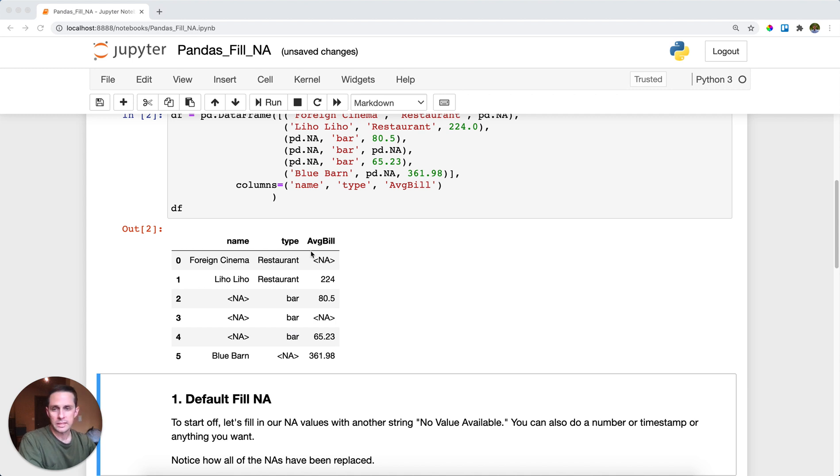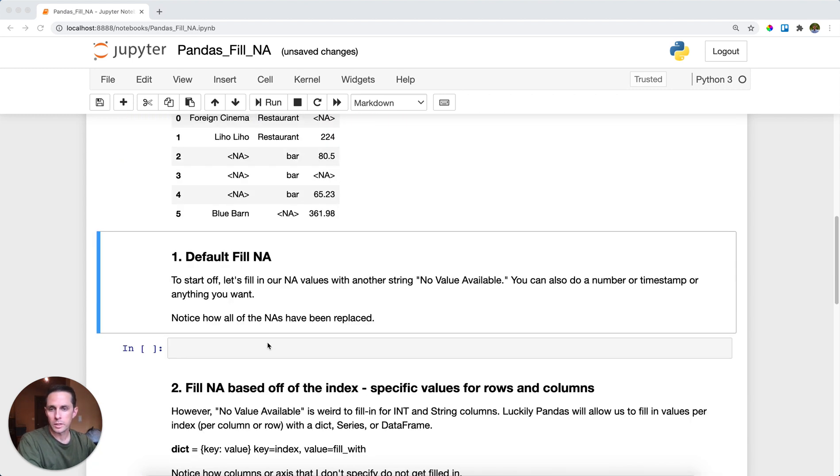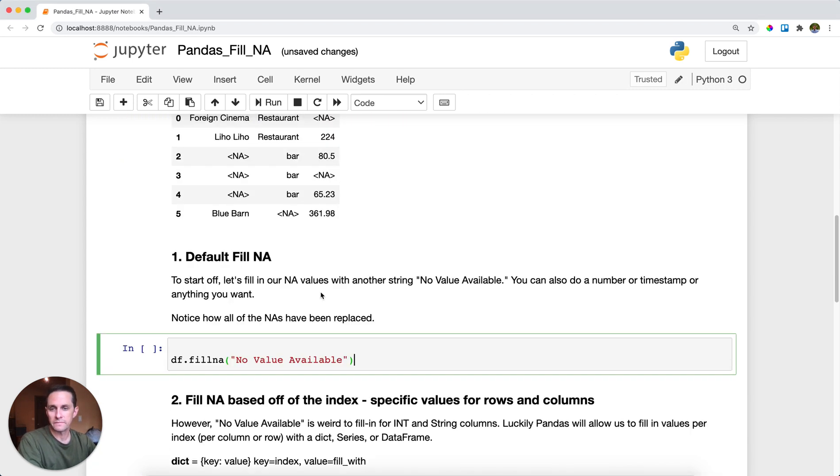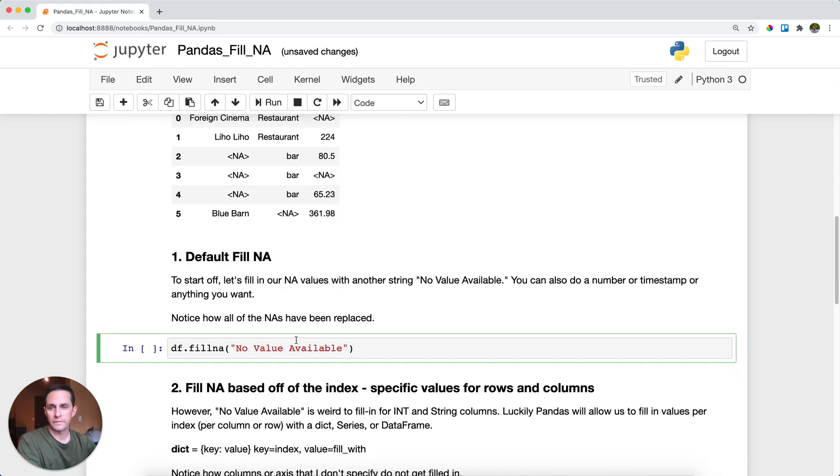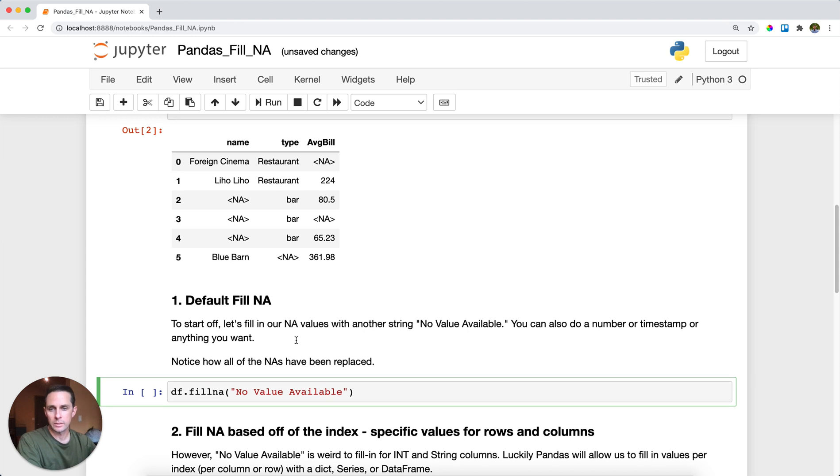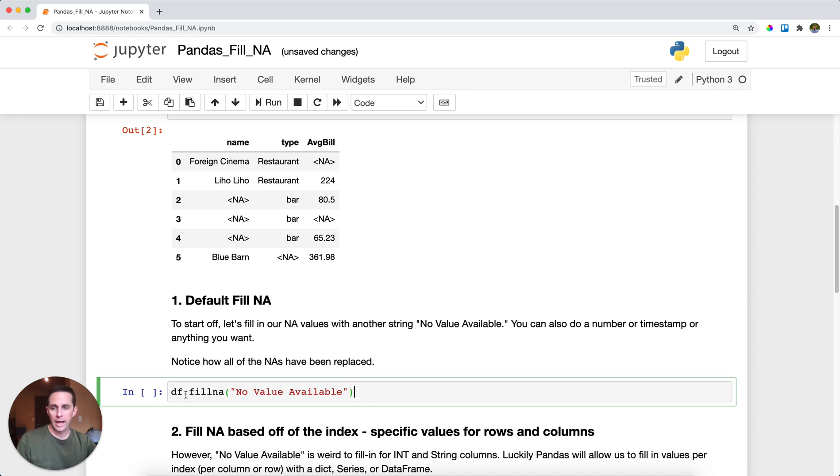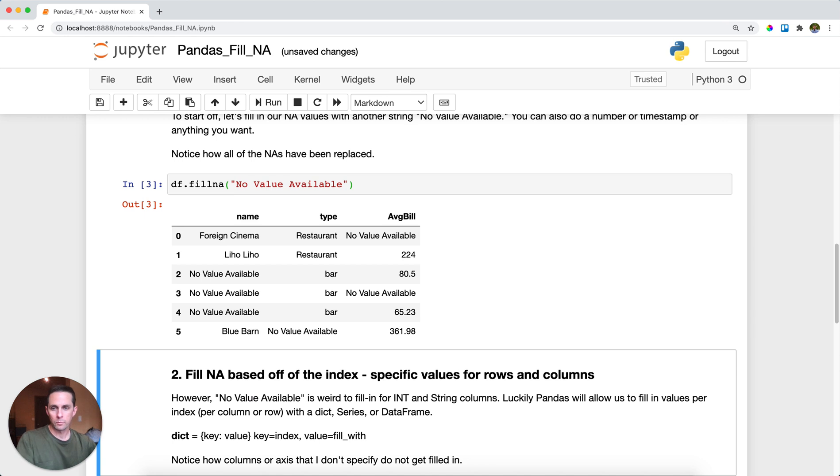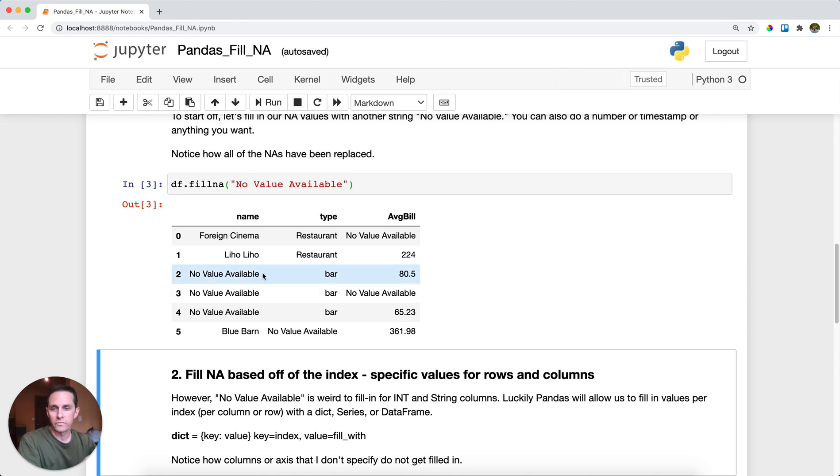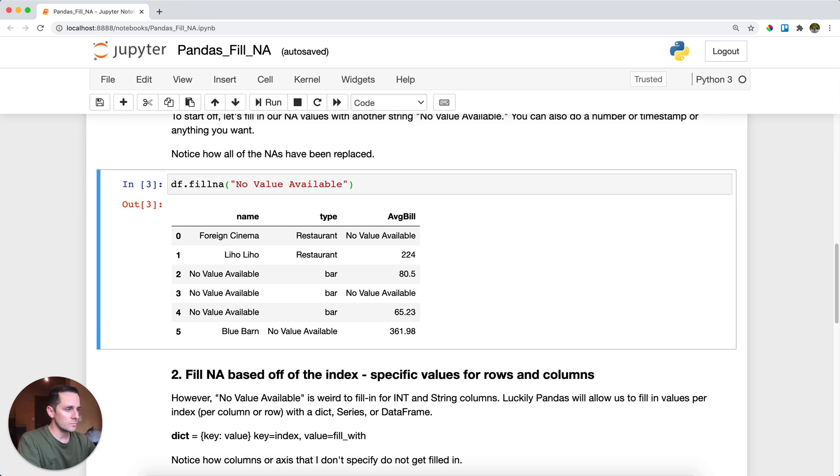So first thing we're going to do is a default fill NA. This means we're going to fill in every single NA value in the dataframe. All you need to do is just pass in a string, or a number, or a timestamp, or whatever you want. So I'll call df.fillna and we'll fill these here. All of a sudden, you see that all of the different NA values are now filled with the string no value available.